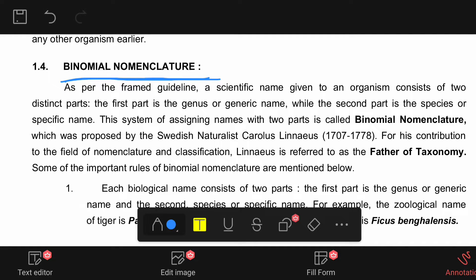As per the framed guideline, a scientific name given to an organism consists of two distinct parts. According to guidelines, nomenclature is the naming system — worldwide naming of plants and animals. There are types: trinomial nomenclature, polynomial nomenclature, and binomial nomenclature. But the most accepted is binomial nomenclature.